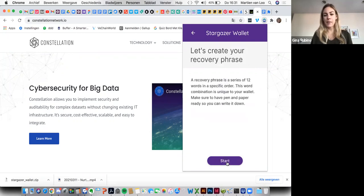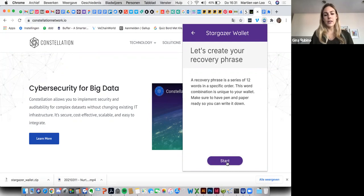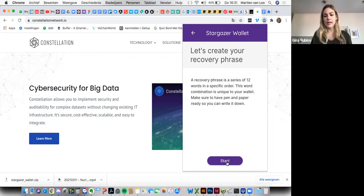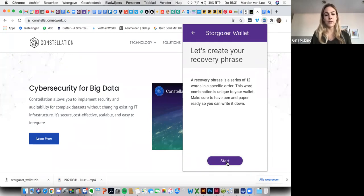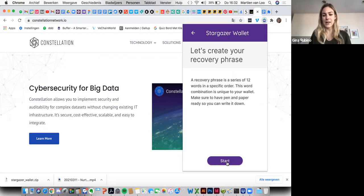Next, it will create your recovery phrase. So this is the 12-word seed phrase that if you get locked out, you need to have this to recover your wallet. This is something that the phrase will pop up. Once it's up, you need to be sure to write it down and keep it in a secure place. If you lose the phrase, you will not be able to get back into the wallet. So please make sure that you write down the seed phrase. Go ahead and press start.